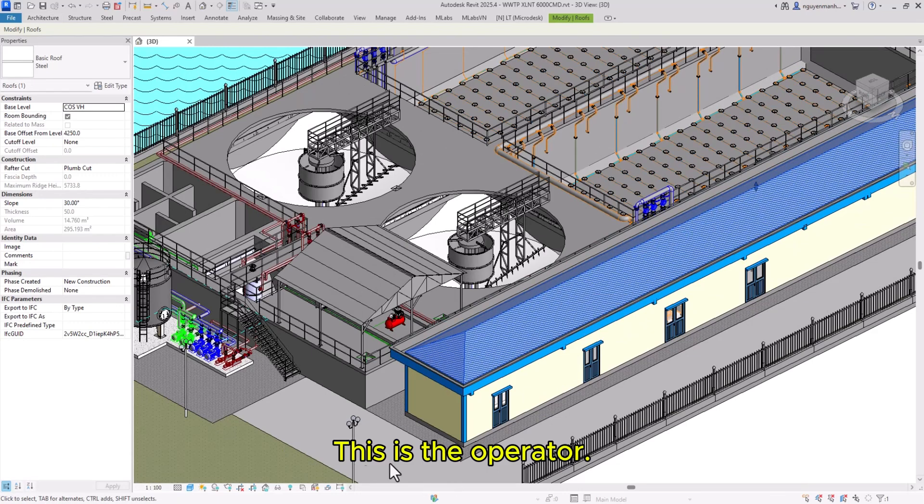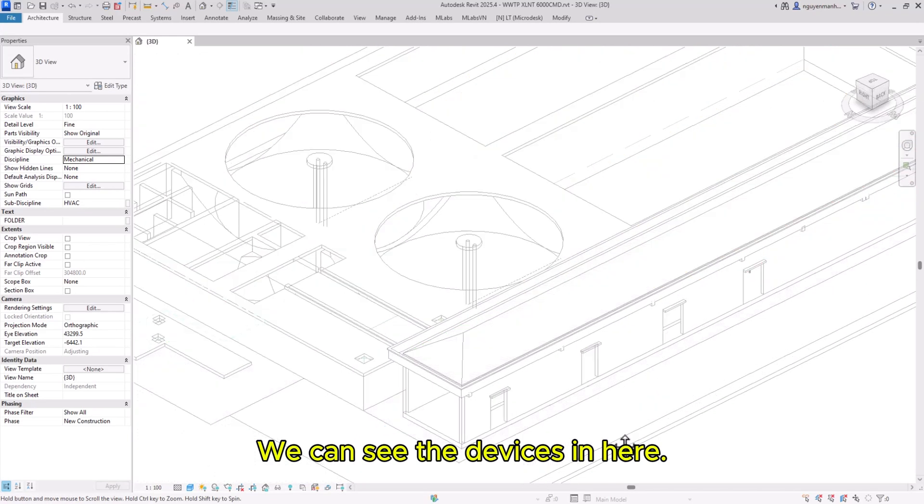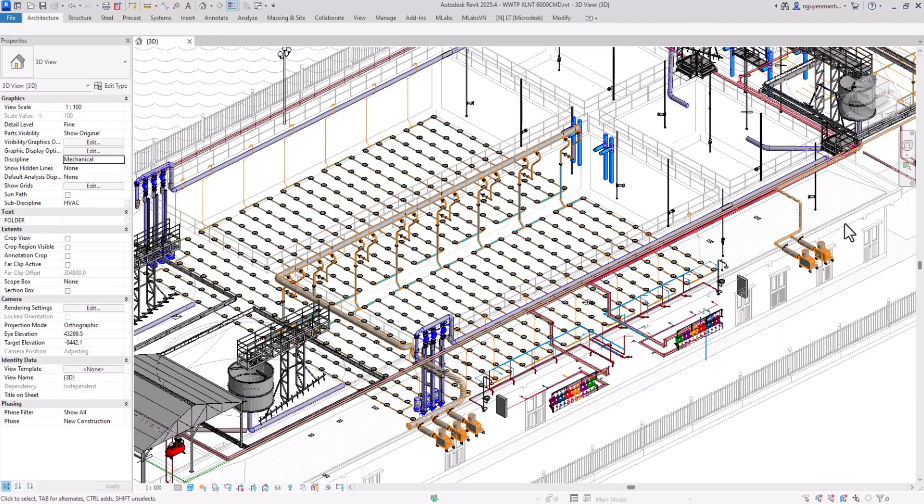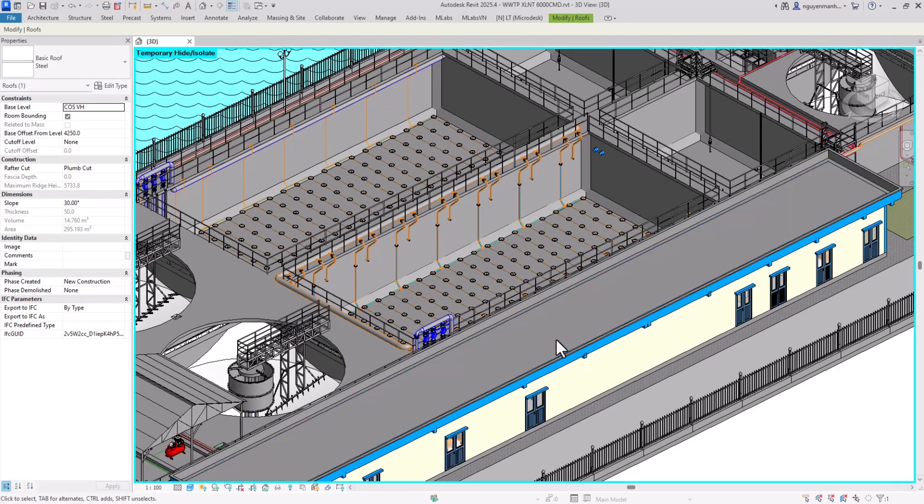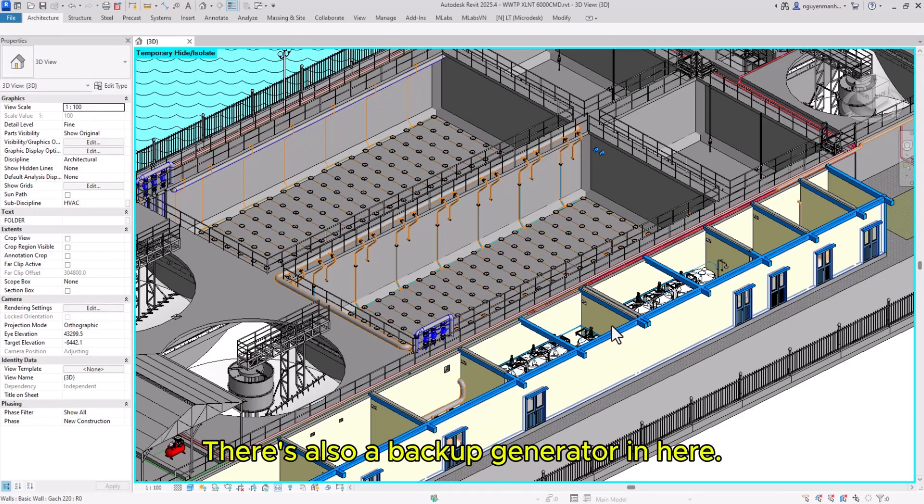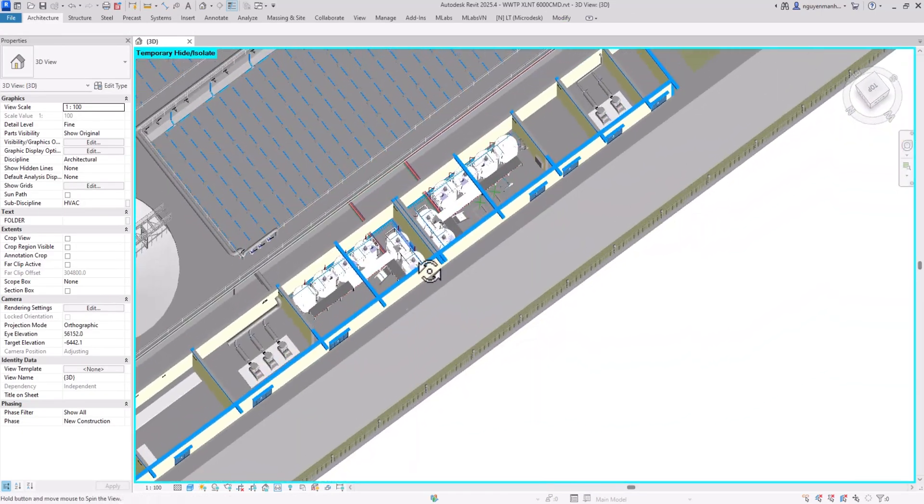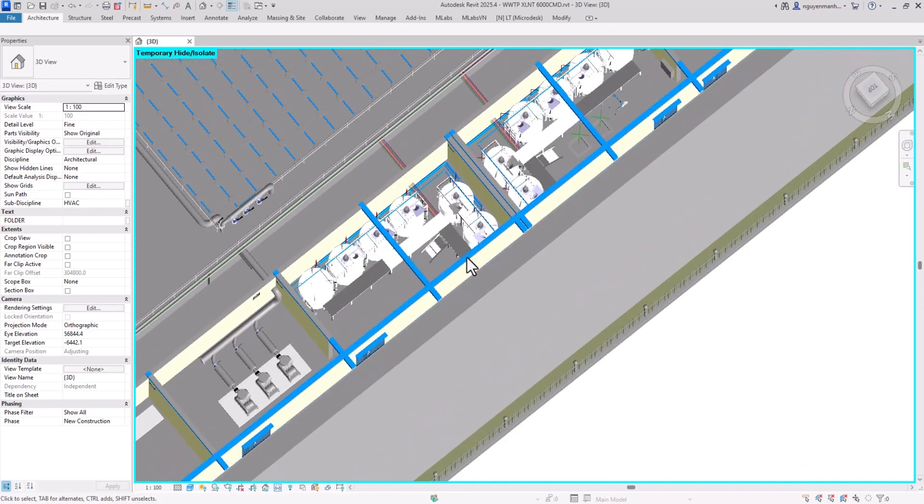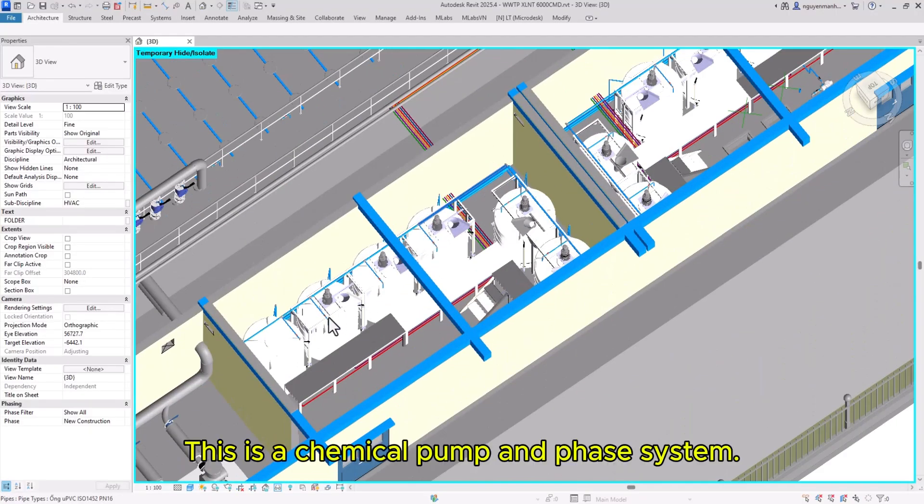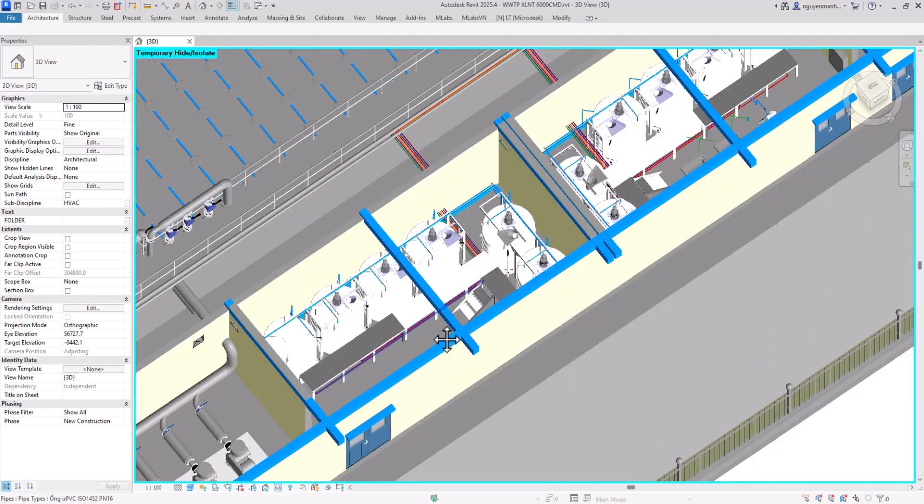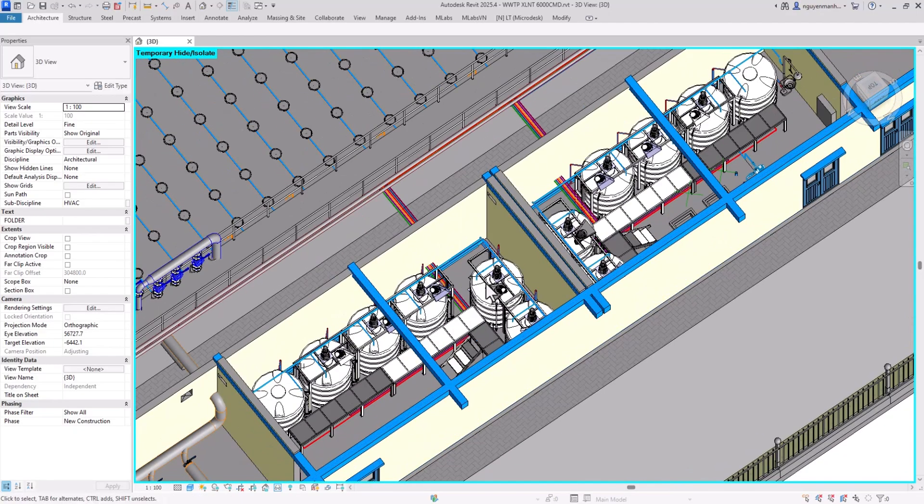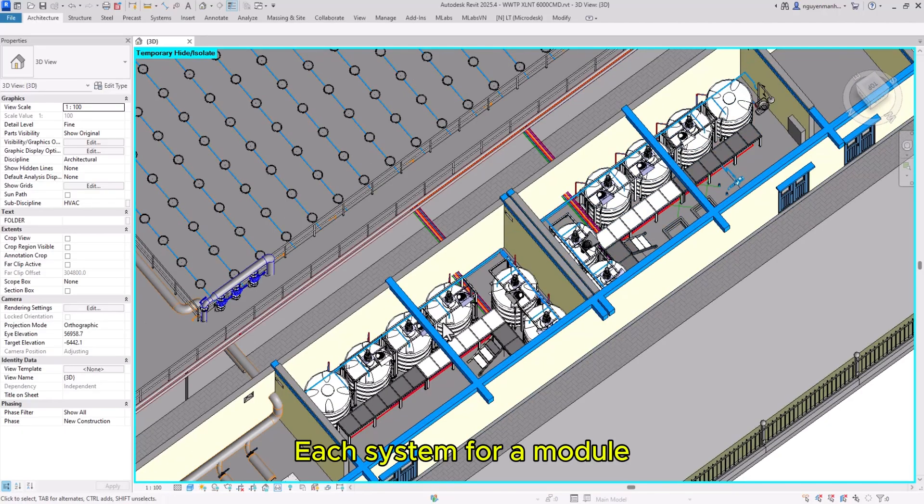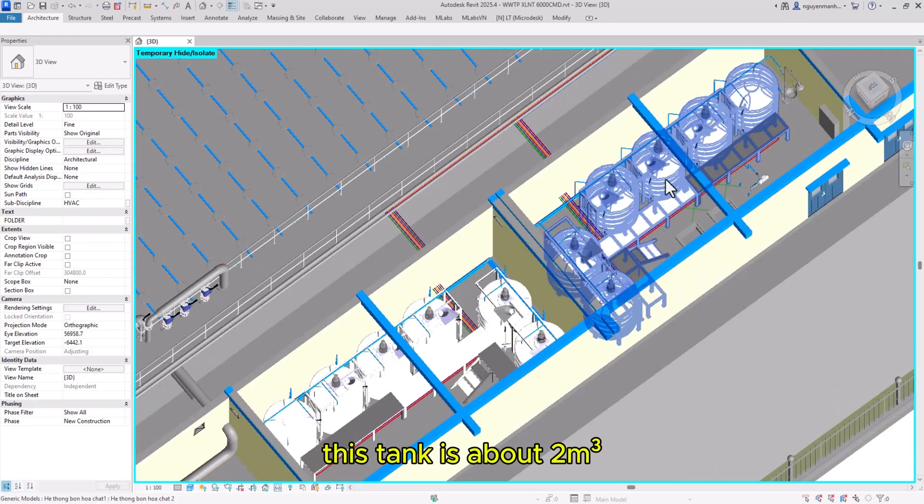This is the operator room where we can see the various devices, which consist of blowers and dosing pumps. There is waste storage and a backup generator. This is the chemical pump and phase system. Each system is for a module. This tank is about two cubic meters.